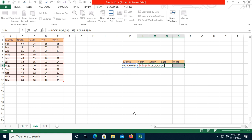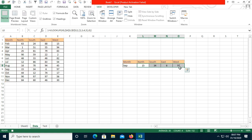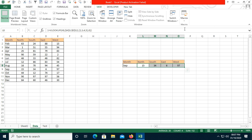Press Ctrl+Shift+Enter — don't press Enter alone. Once you do that, all the values will be populated. Then go to the Macro option and stop the macro.